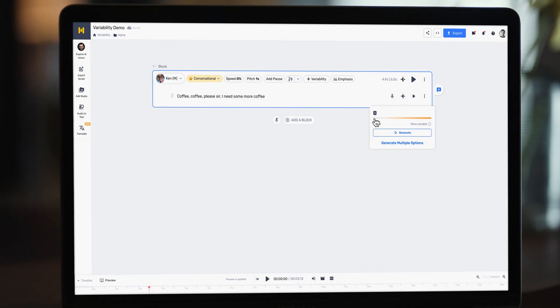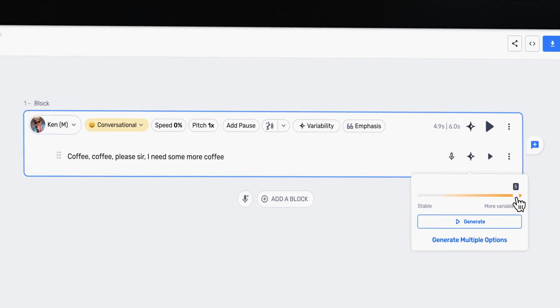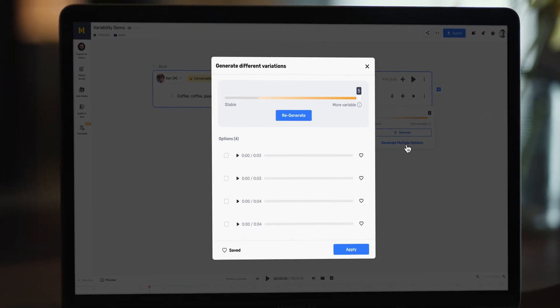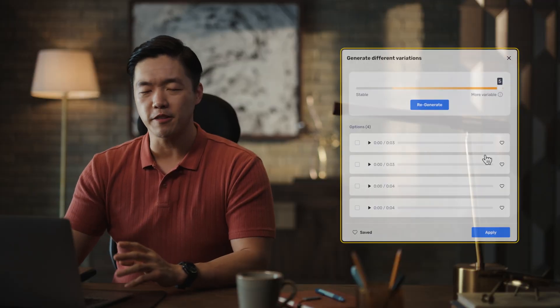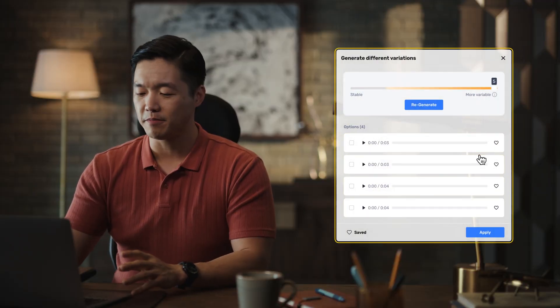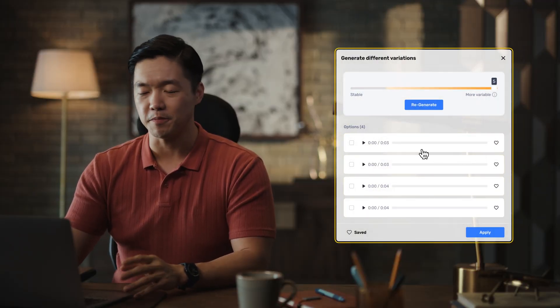Time for variability. You can set how different you want the variations to be from the original. Let's set it to five and click generate multiple options. Murph has created multiple versions of the same line — let's hear them.